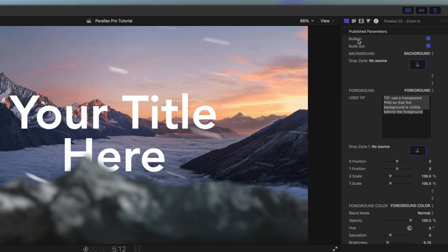Our first options here are build in and build out. This is whether or not we want our titles to fade in or not. I do, I think it's really cool, really cinematic so I'm going to leave both of those on.